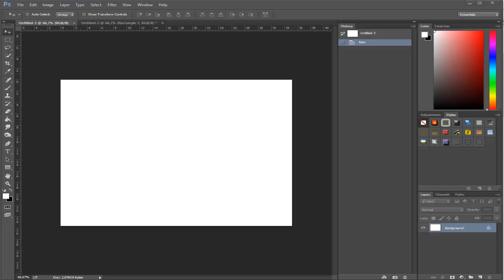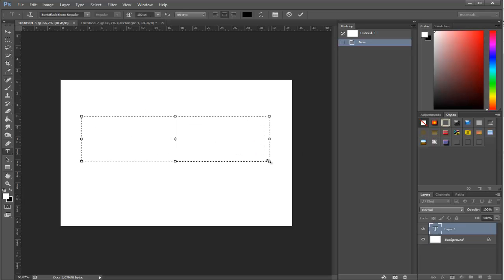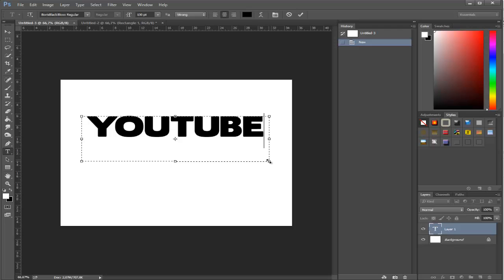Step number one: all you have to do is insert text as shown in the video. I'm going to insert text right now and name it YouTube. Okay, it's gonna fit in the box nice.